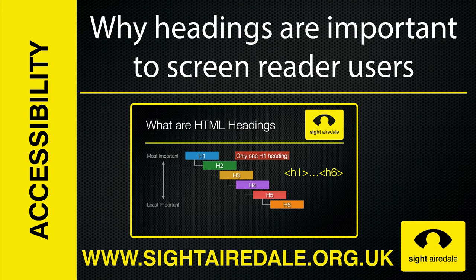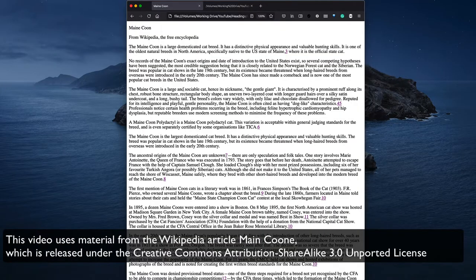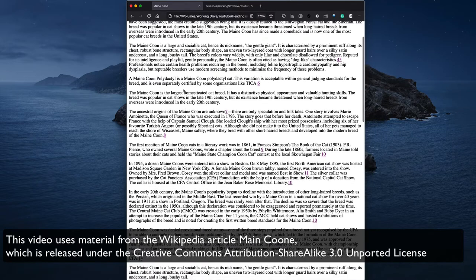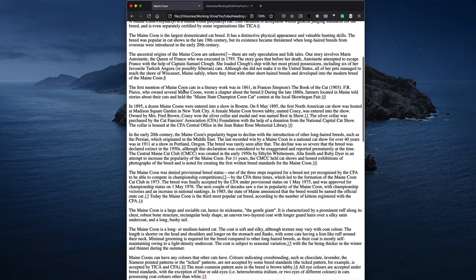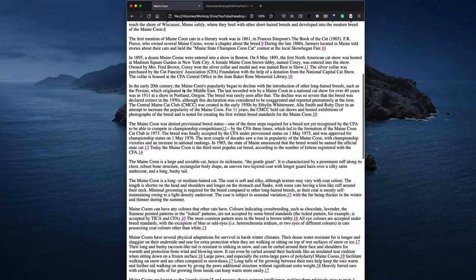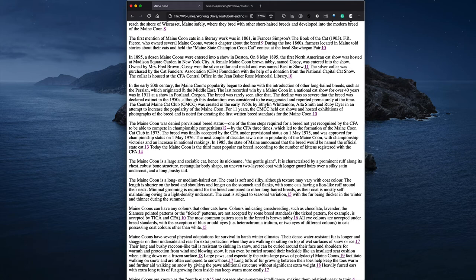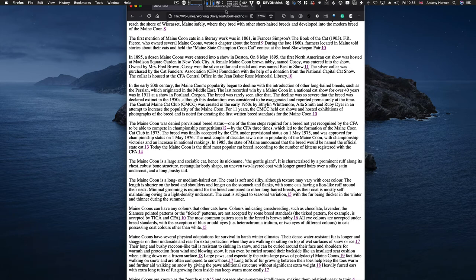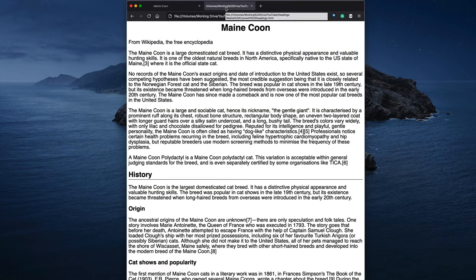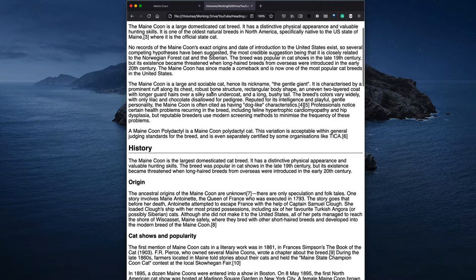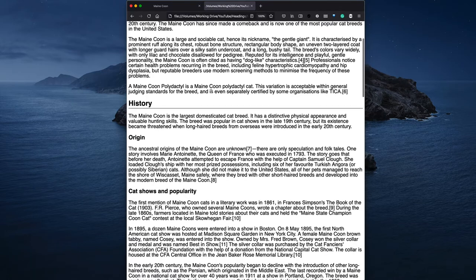Why headings are important to screen reader users. Imagine if all web pages on the internet looked like this — it would make reading articles on the web very tedious. Instead, we use headings to provide structure and help us find our way around documents.